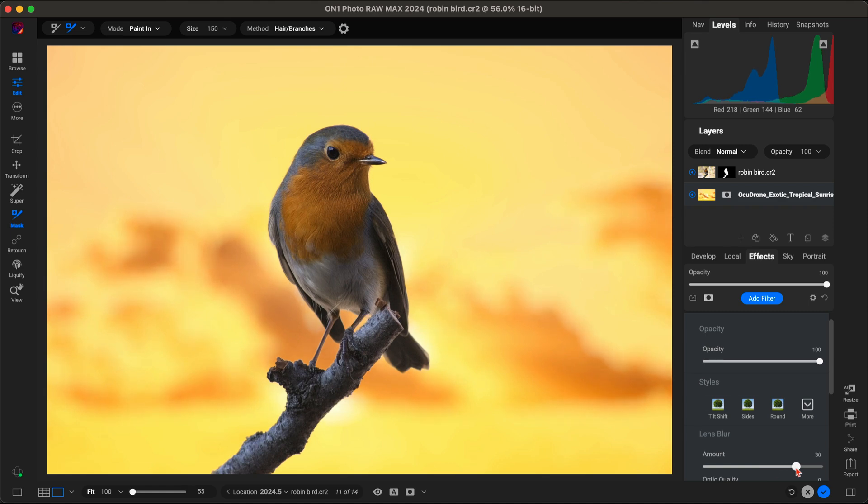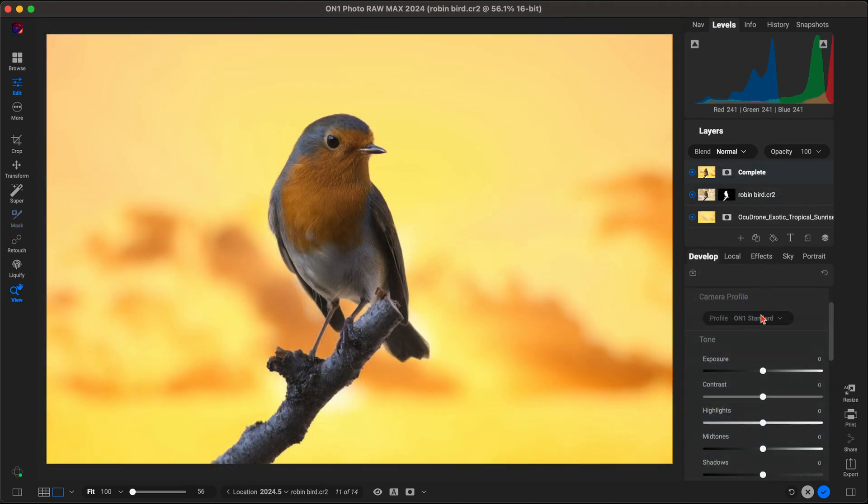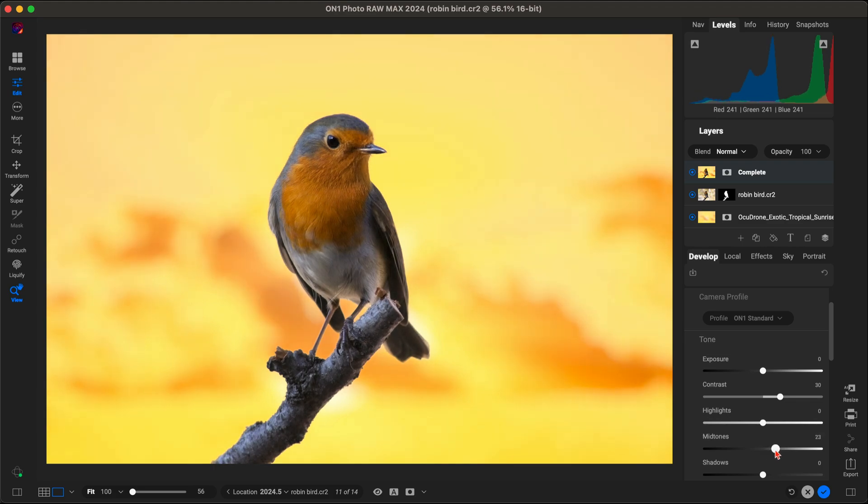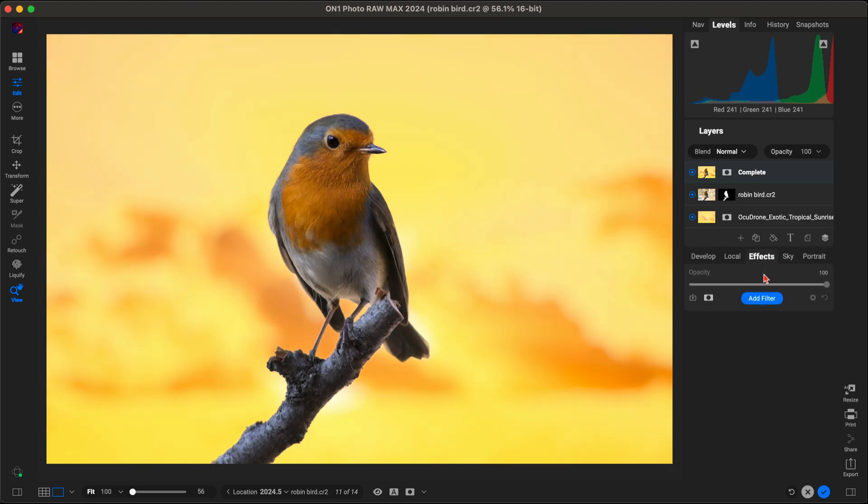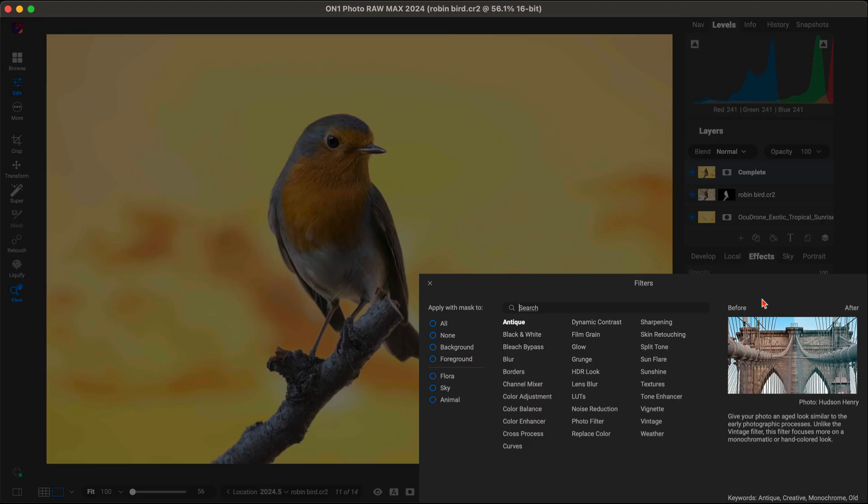This saves you a tremendous amount of time and ensures your masks are spot on, allowing you to focus on creative adjustments rather than technical tasks.